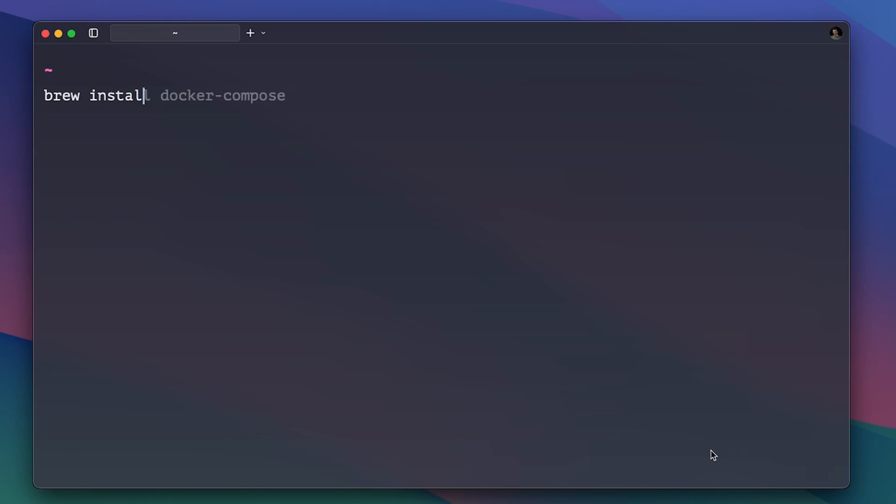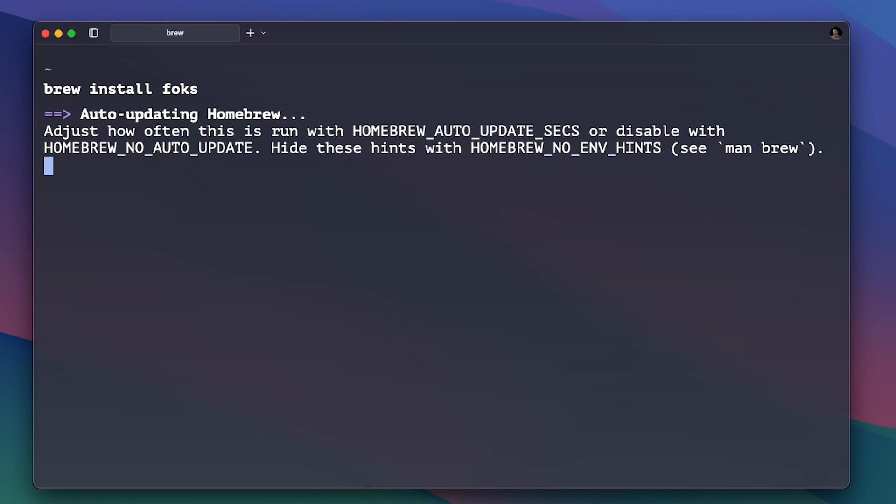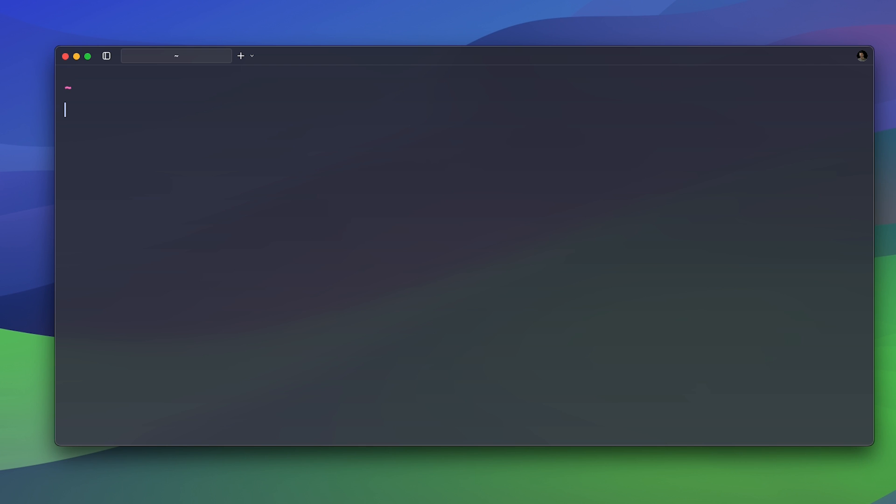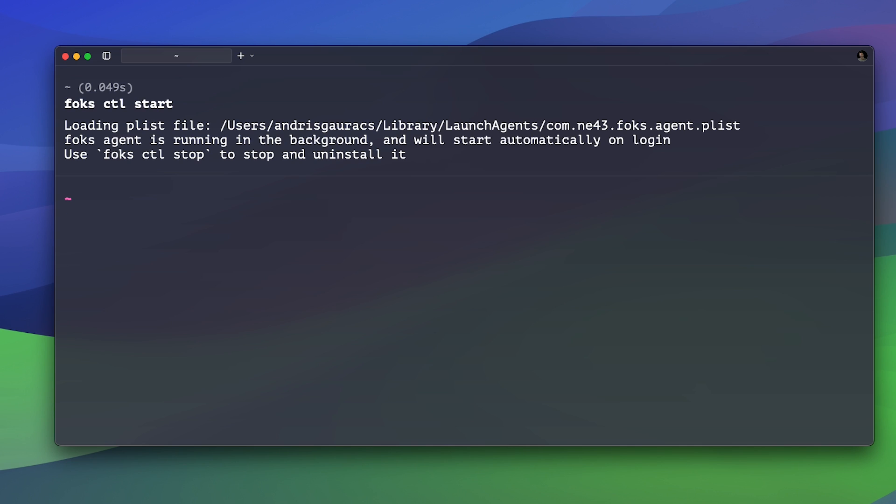First, make sure you install FOX. I'm using Homebrew for this but you can check installation instructions for your specific machine. Before we do anything, we must start the FOX control agent by running FOX CTL start. This will ensure all our operations are protected.